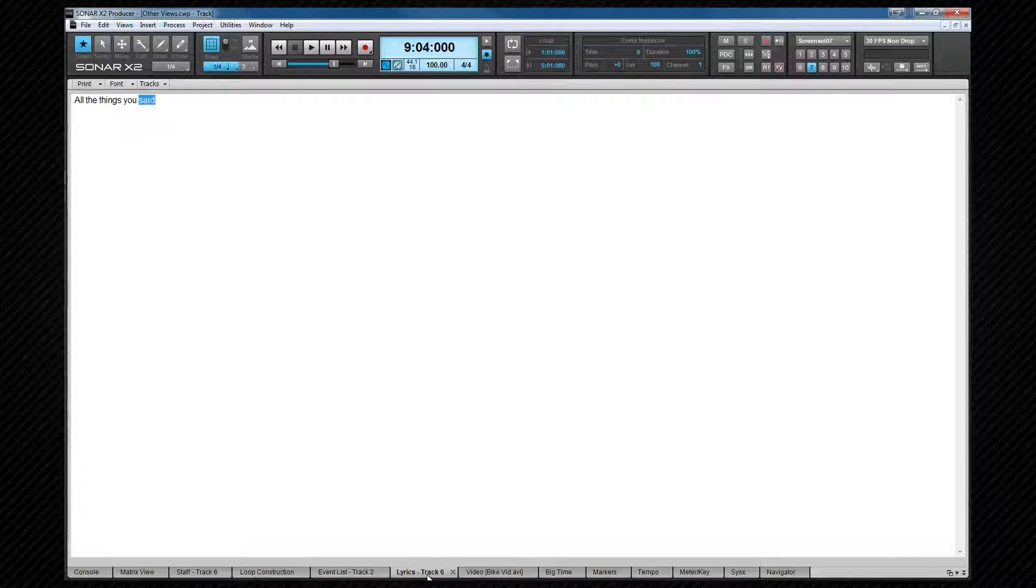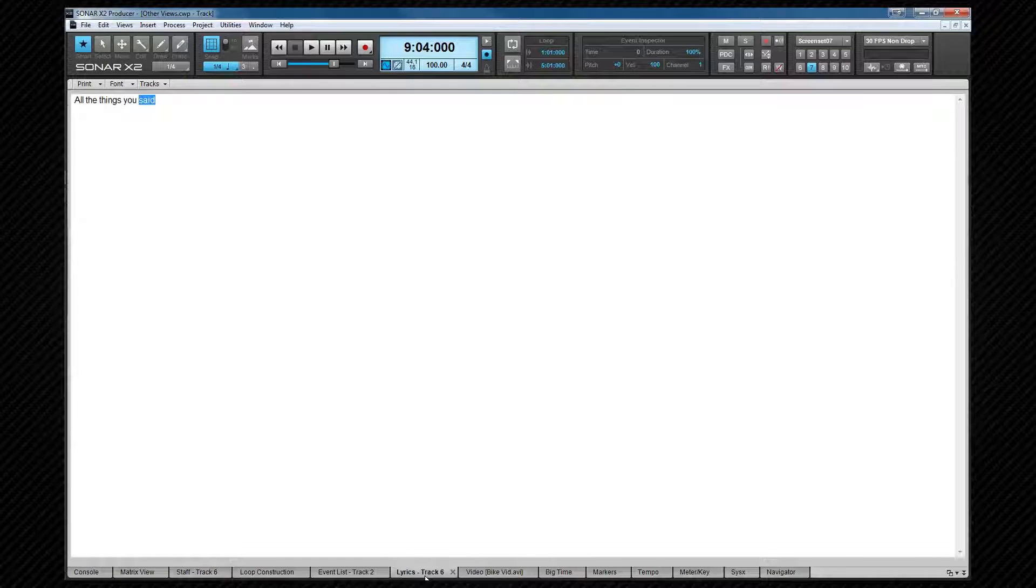The lyrics view has a keyboard shortcut of alt plus shift plus 1 and is for viewing lyrics. It's almost an extension of the staff view. Changes made here will be reflected in the staff view lyrics area and vice versa. It can be used as a cue during recording as well.